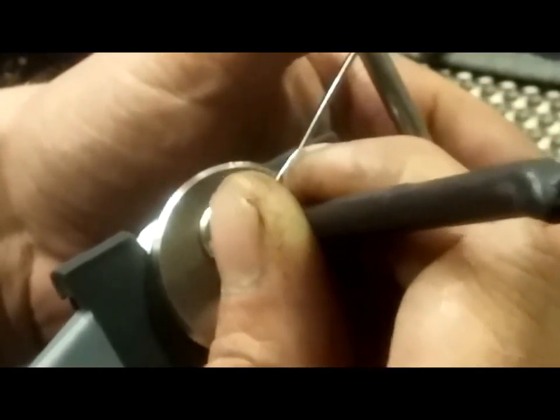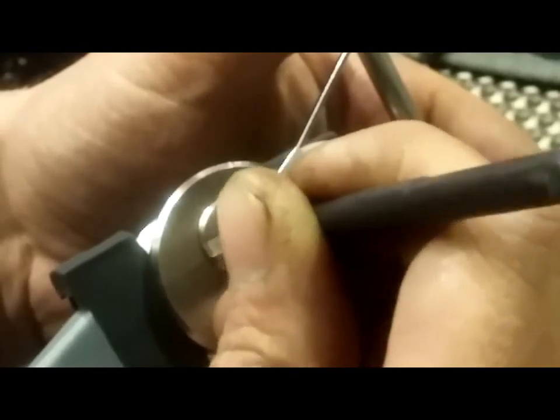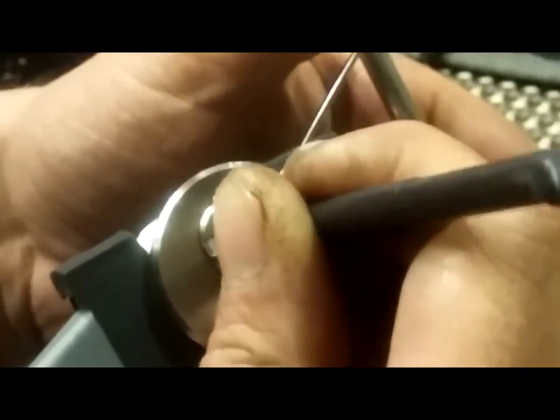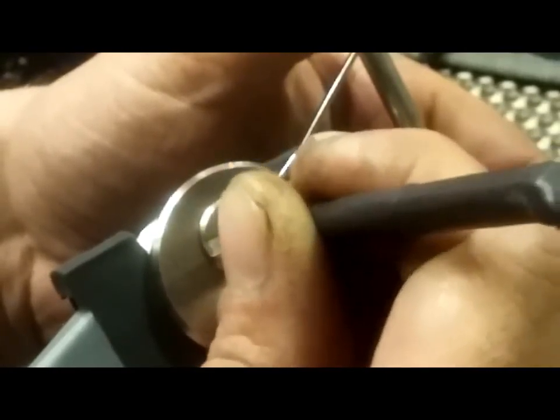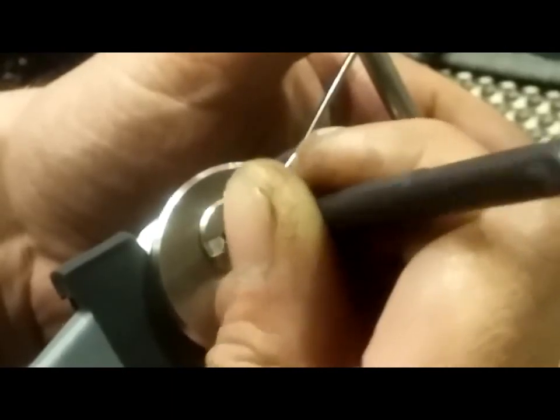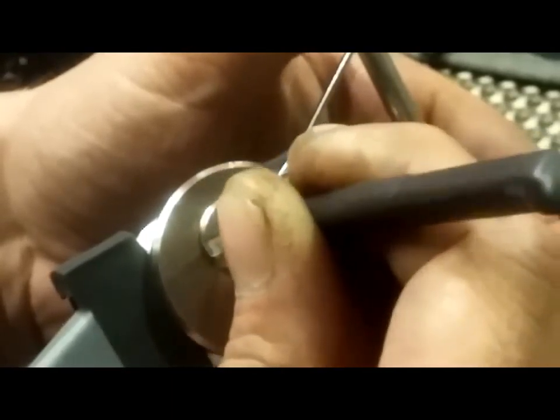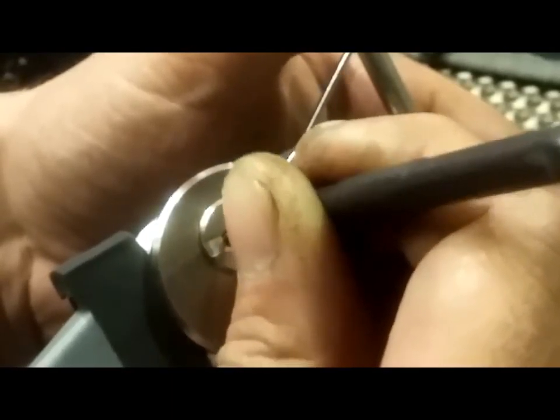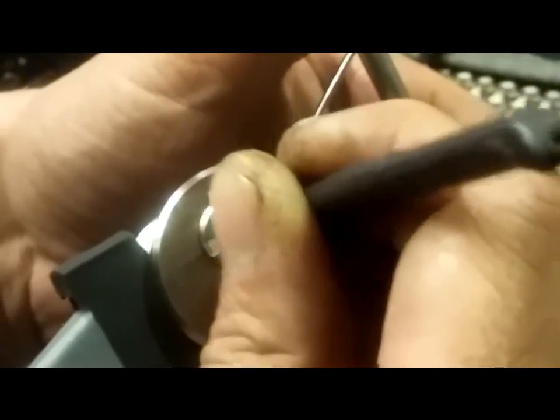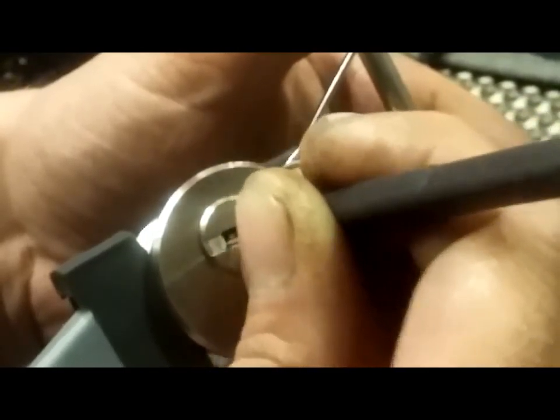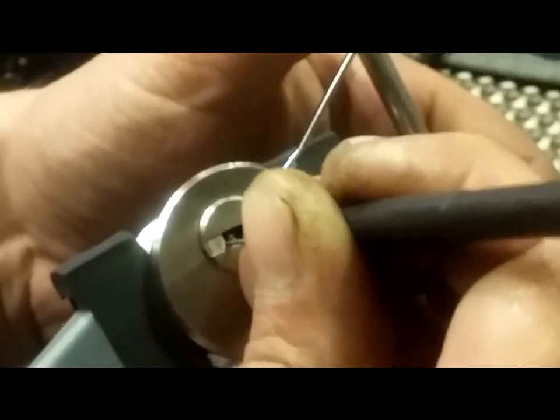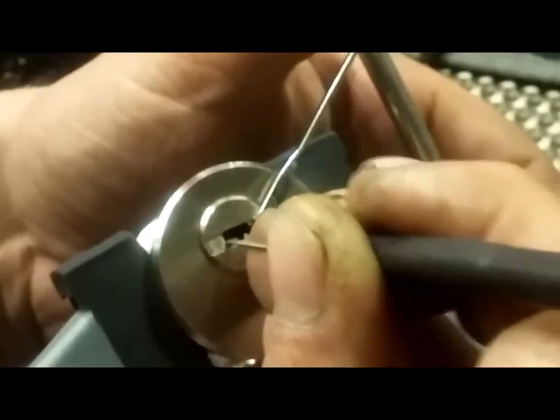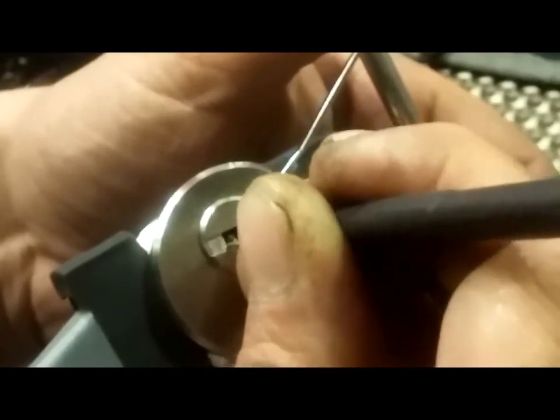This one is pin six. I got a little bit of rotation on the core from that one, and now it feels like pin four. A little bit of rotation on him. Now I'm just touching the top of them, seeing who the next binder is.